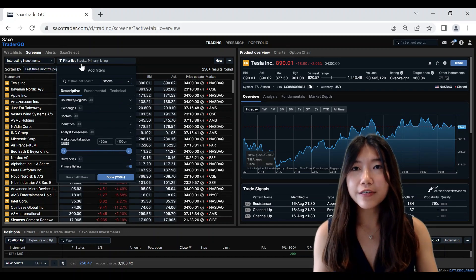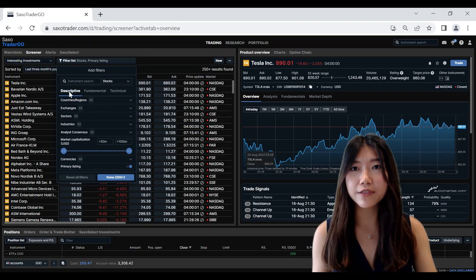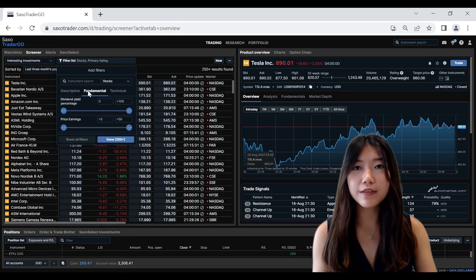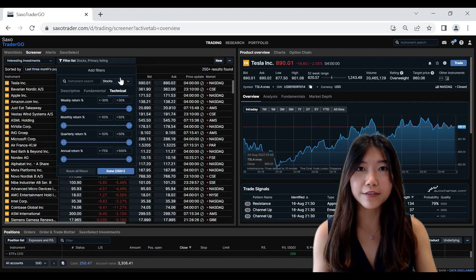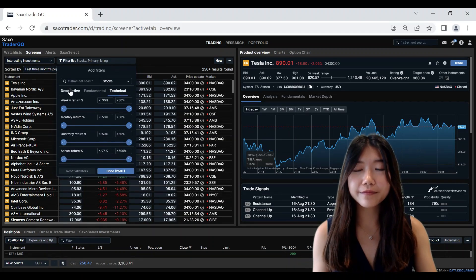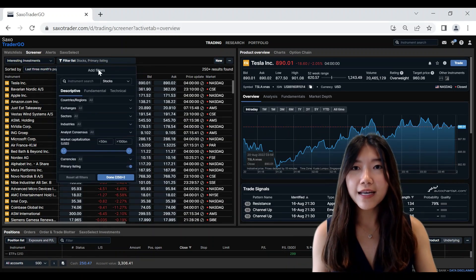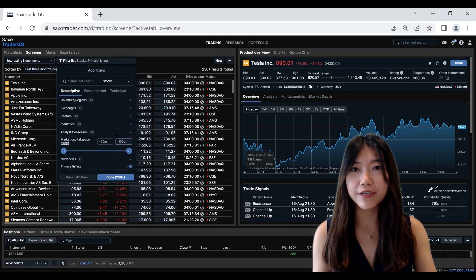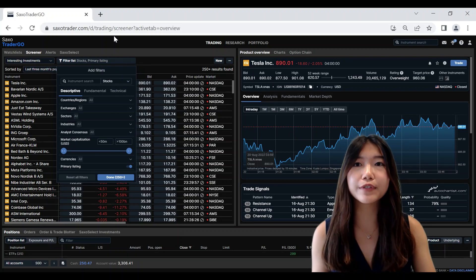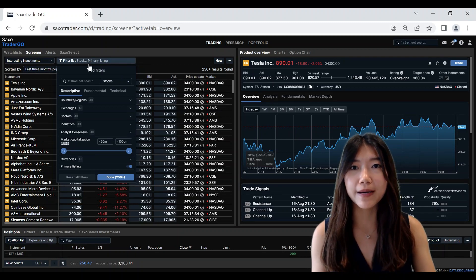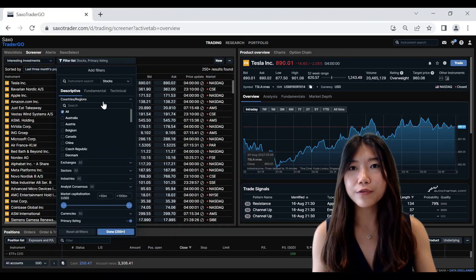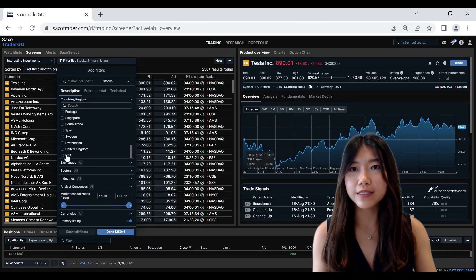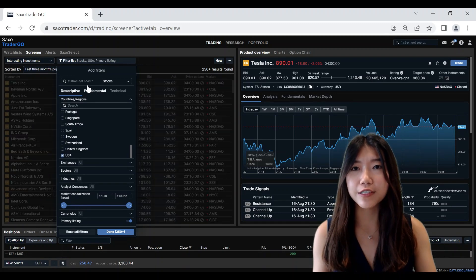You can further narrow down your search based on description, fundamentals, as well as technicals. Under description, there are various criteria here that you can filter down your instruments by. For example, you could be looking at stocks from a certain country such as the US.